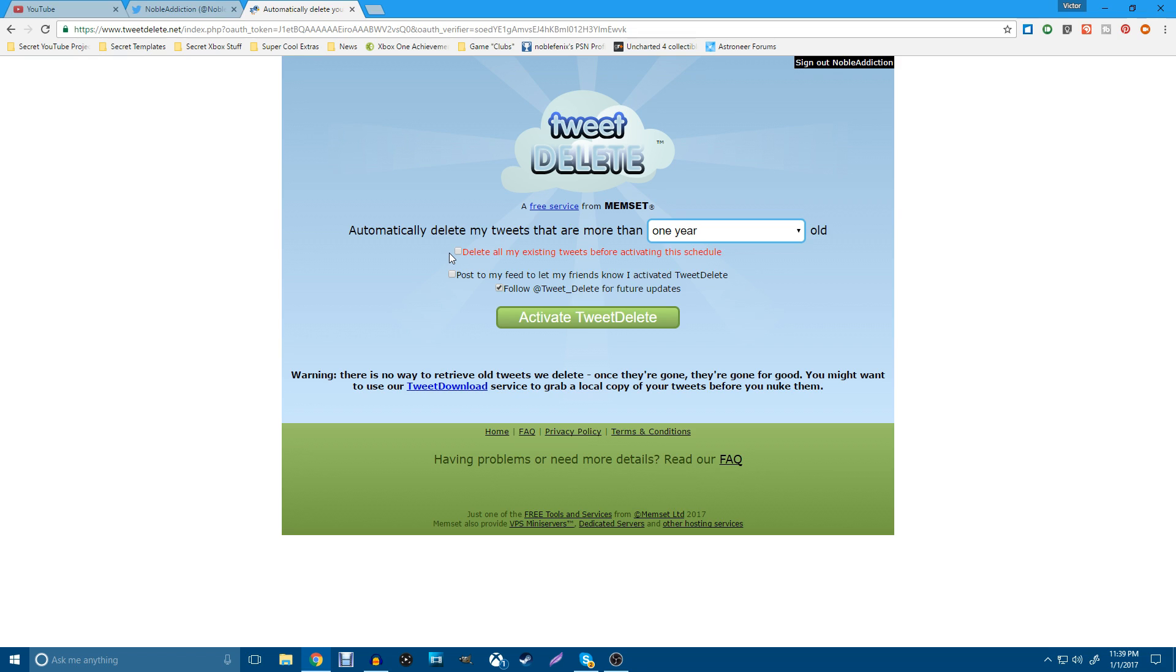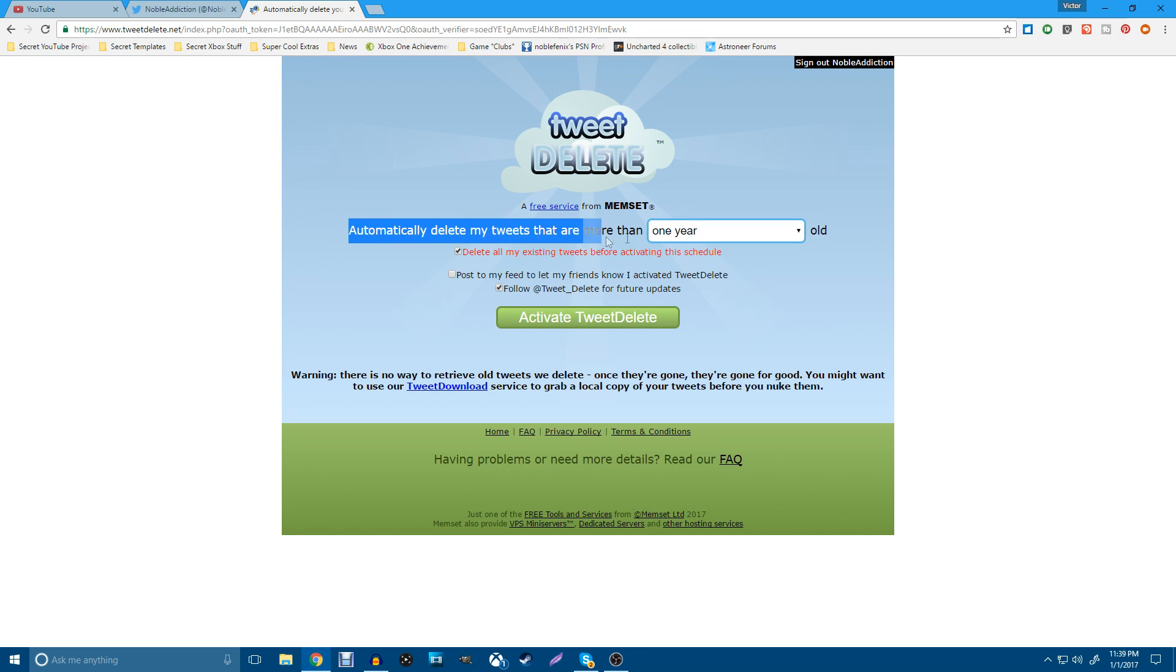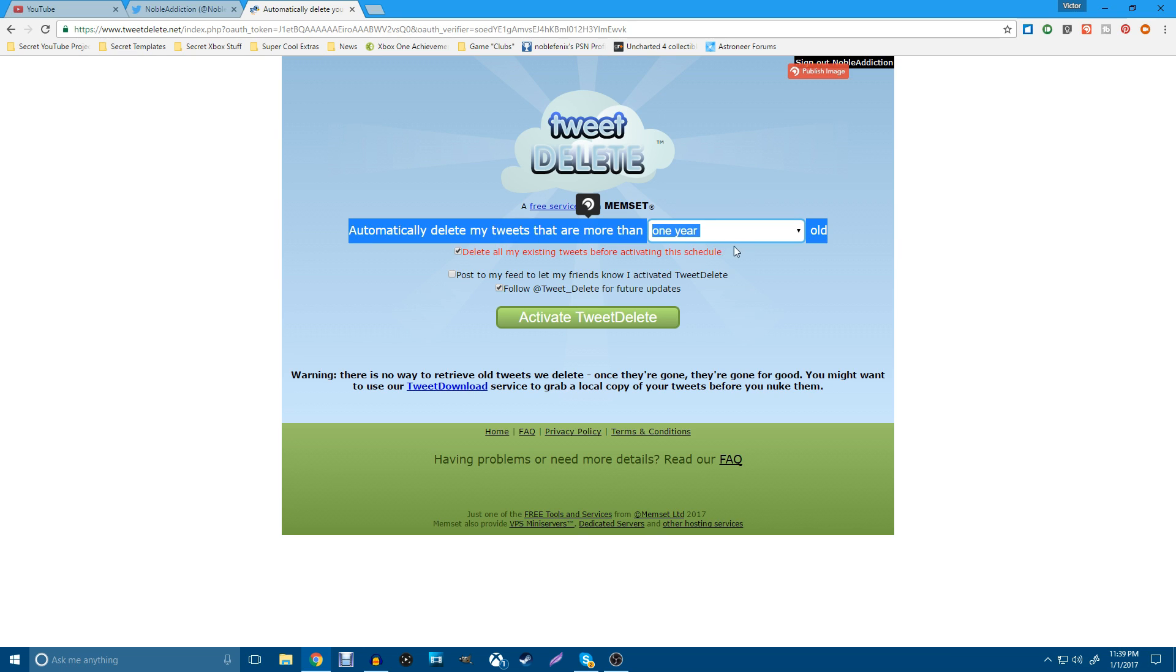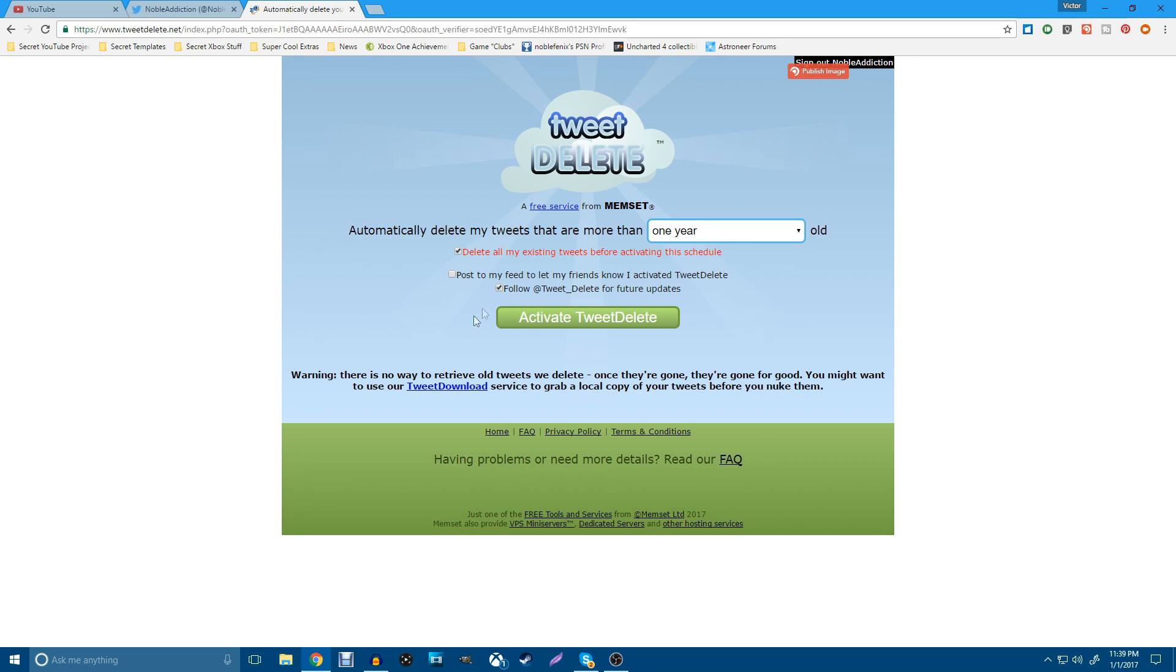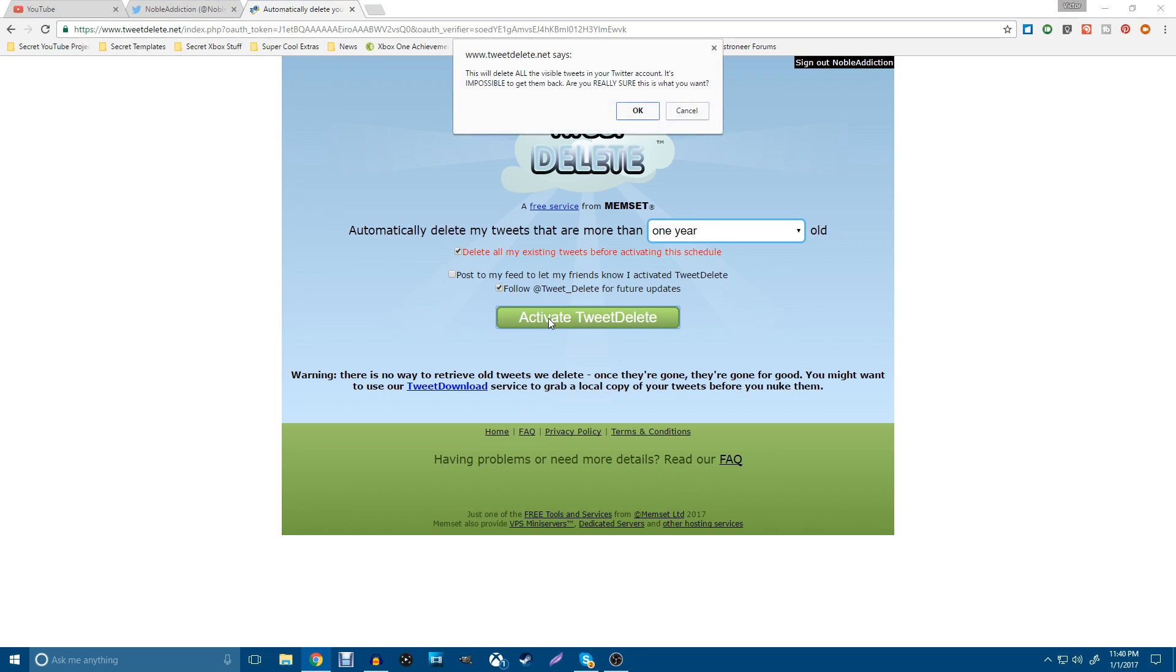And then here, in order to delete all the tweets that you already have, you go ahead and check this. And it says delete all my existing tweets before activating this schedule. The schedule meaning the thing that you set up right here. So we're going to go ahead and OK that. I'm happy with automatically deleting my tweets that are more than a year old. So we're good with that. We've already followed this stuff down here. And then all we got to do is activate tweet delete. Go ahead and click on that. This will delete all visible tweets on your Twitter account. It is impossible to get them back. Are you sure you really want to do this?